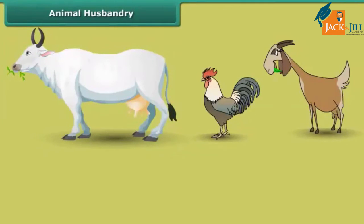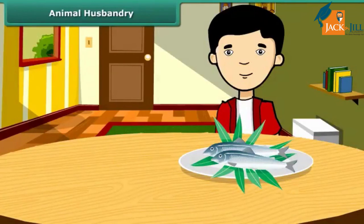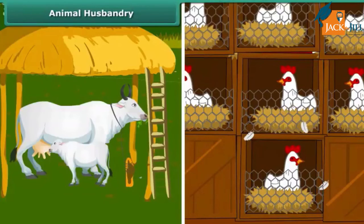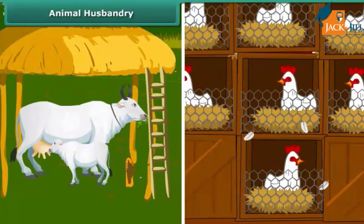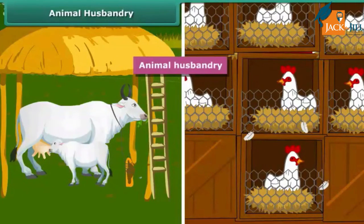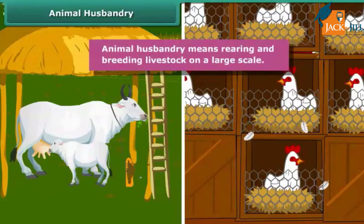Like plants, animals also provide us with different kinds of food. Many people in coastal areas consume fish as a major part of their diet. Just like crop production, animals are also reared at home or in farms, provided with proper food, shelter and care so that they provide us healthy food. This process is called animal husbandry — rearing and breeding livestock on a large scale.